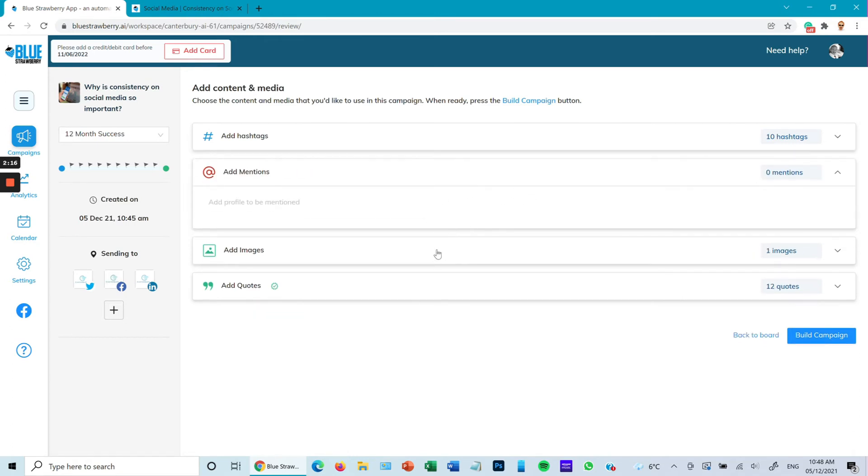Now it will be scheduled. It takes a little while to actually schedule the content in general, but in this case it's done it very quickly and you can see the campaign starts on the 8th of December as you can see, and it tells me exactly what times it's going to be scheduled.